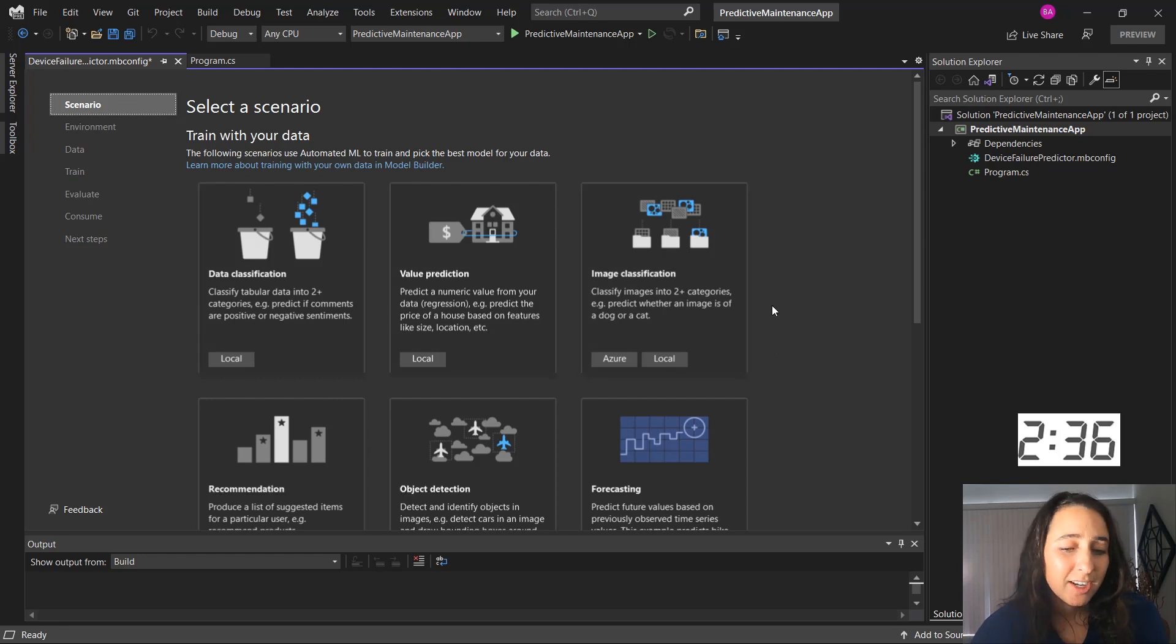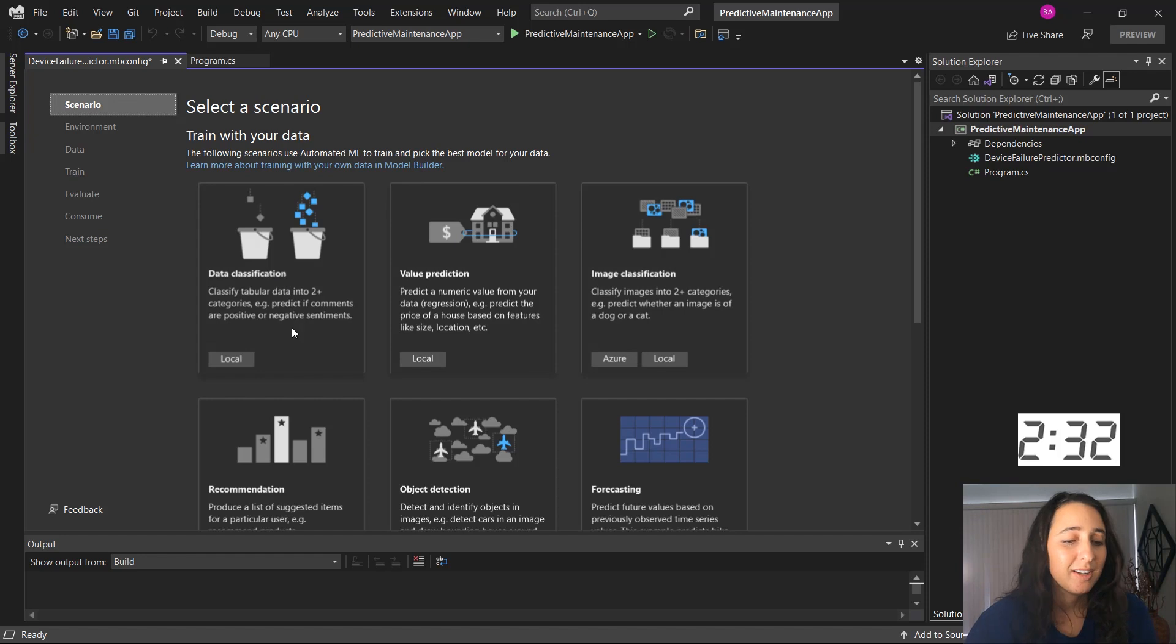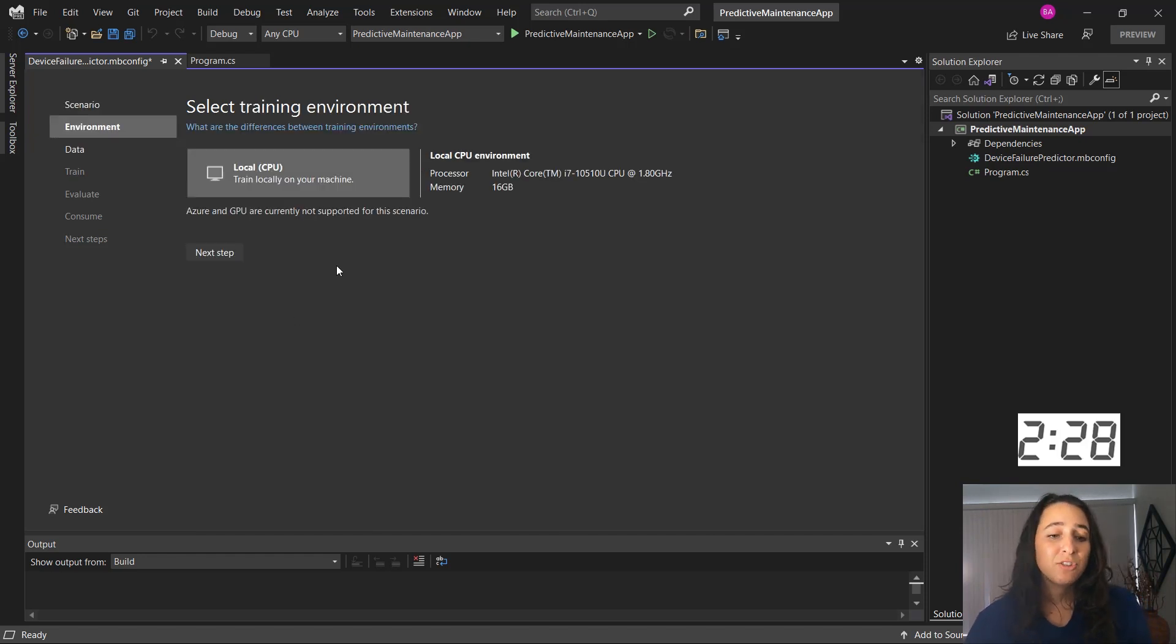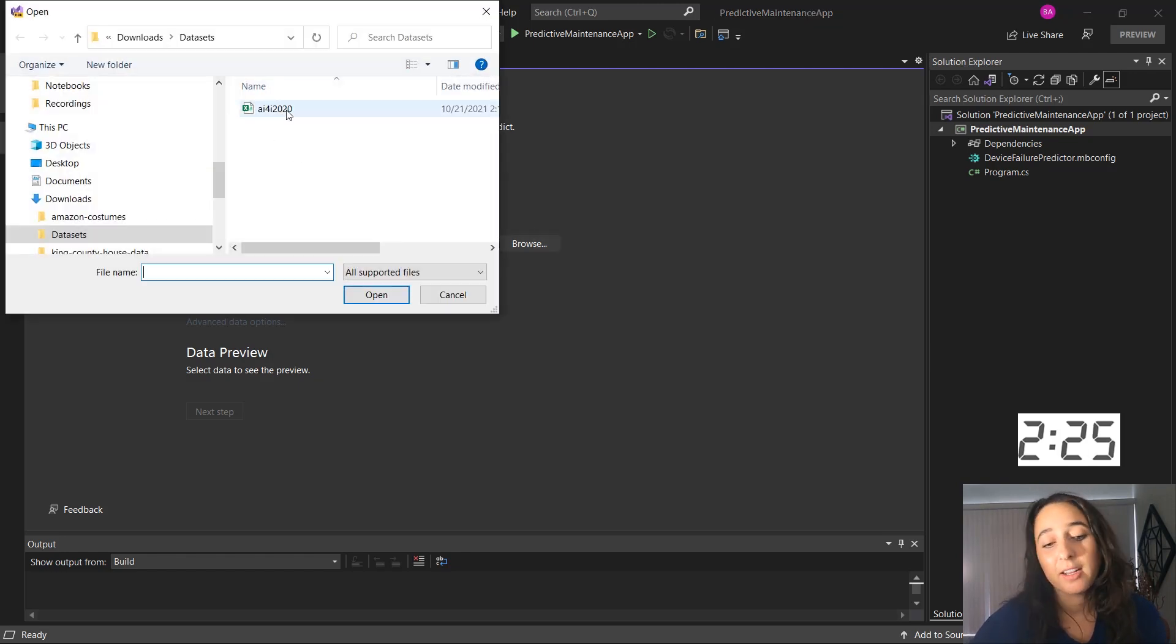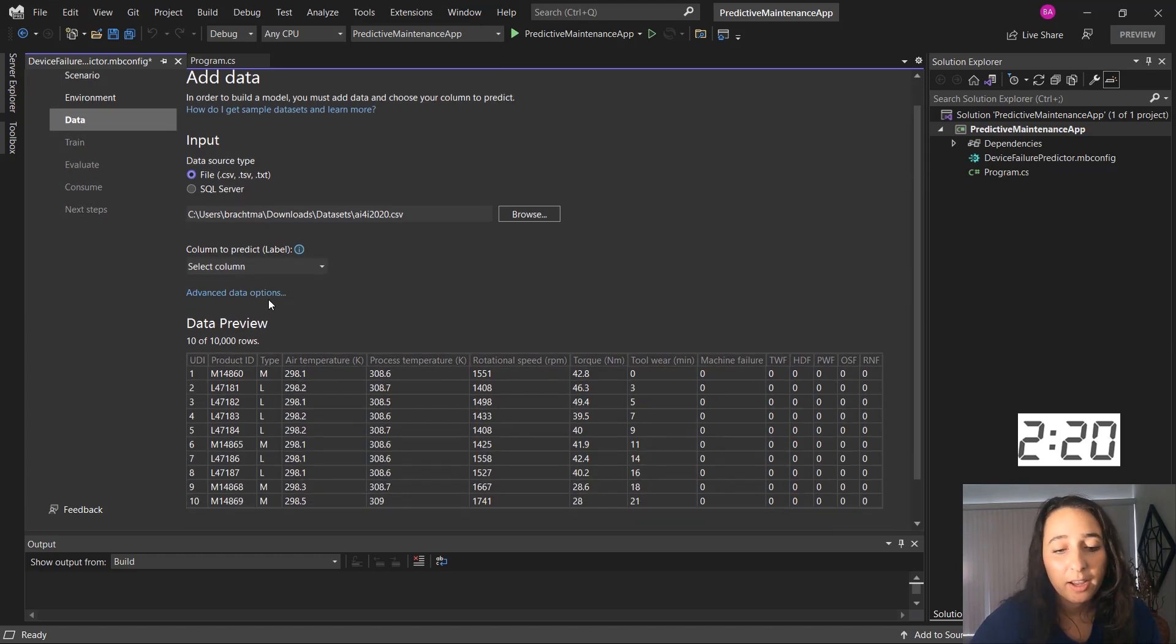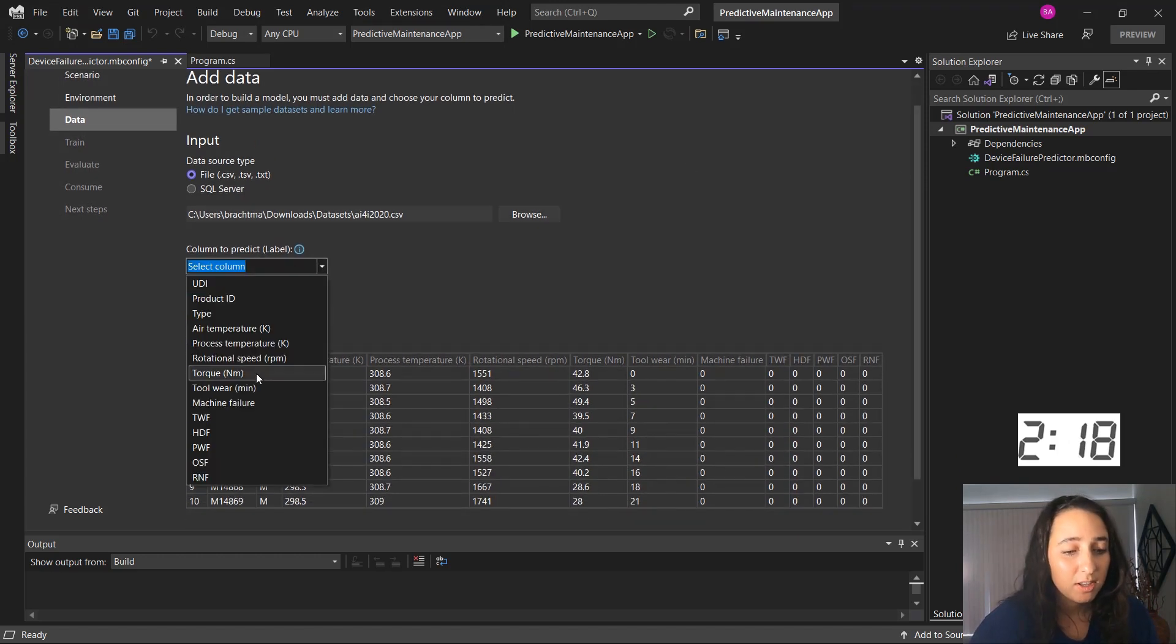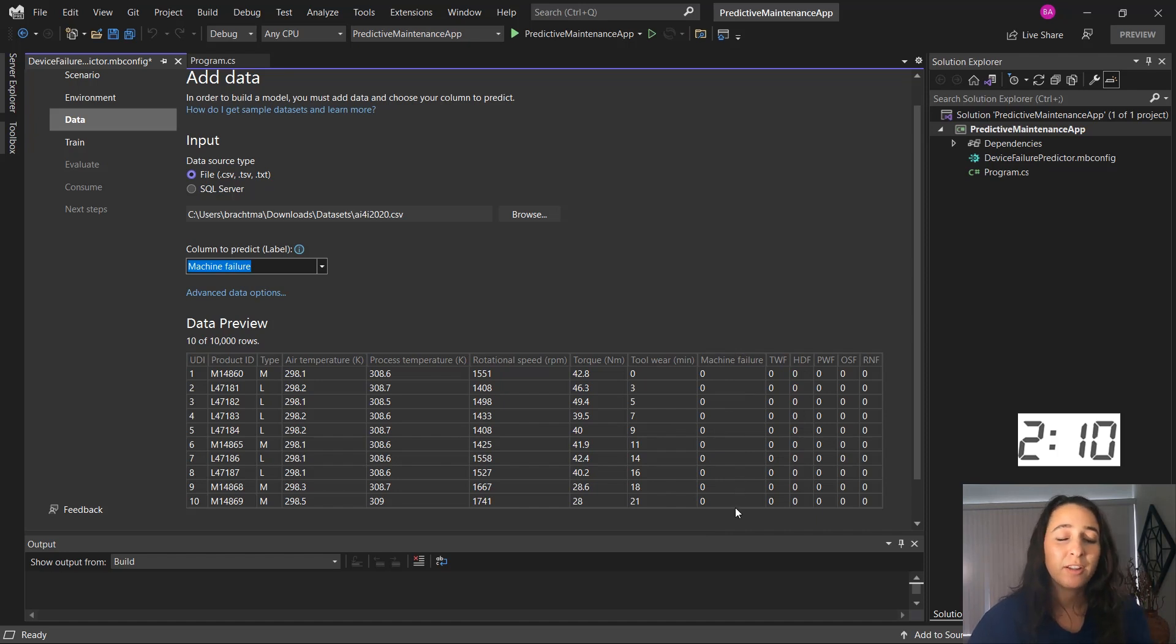There's a variety of scenarios to choose from, but I want to predict whether a machine will fail or not. So that's classifying tabular data. So we'll choose data classification and I'm going to train locally on my CPU and I'm going to choose my data set. I can choose it from a file or from SQL server. I just have it locally. And then I'm going to choose the machine failure column to predict because I want to predict whether a machine will fail or not. So that will be this column right here, zero for no failure, one for failure.